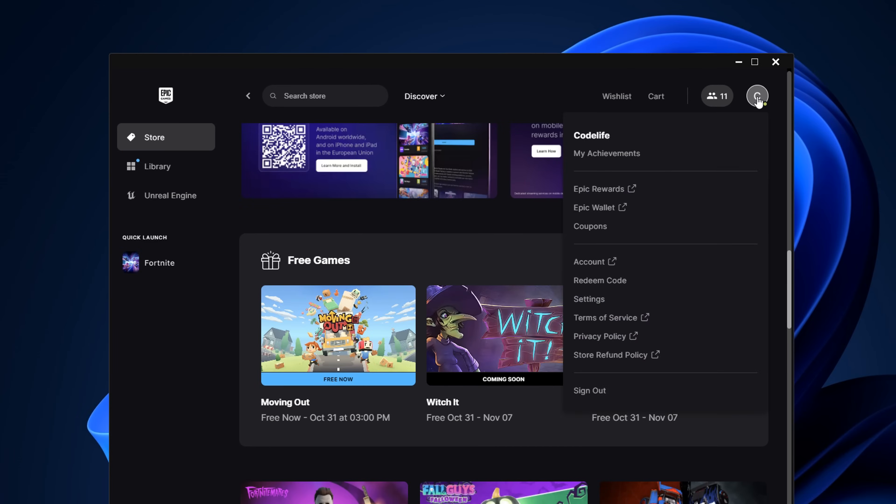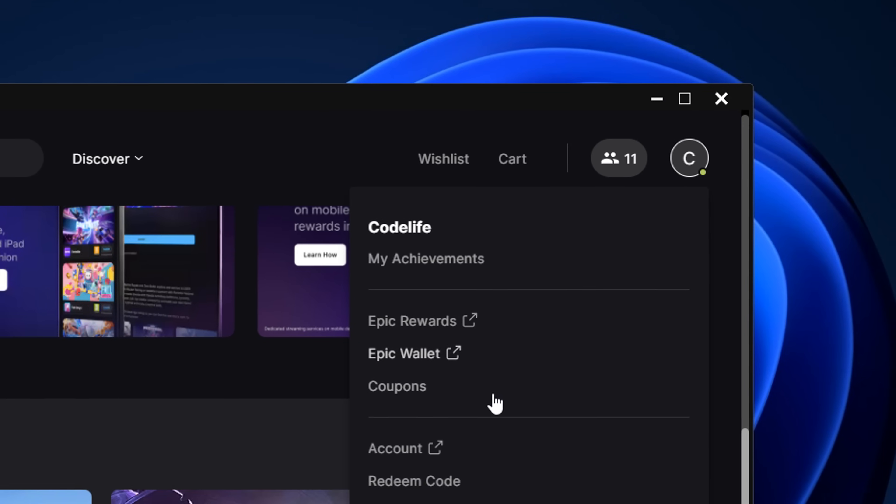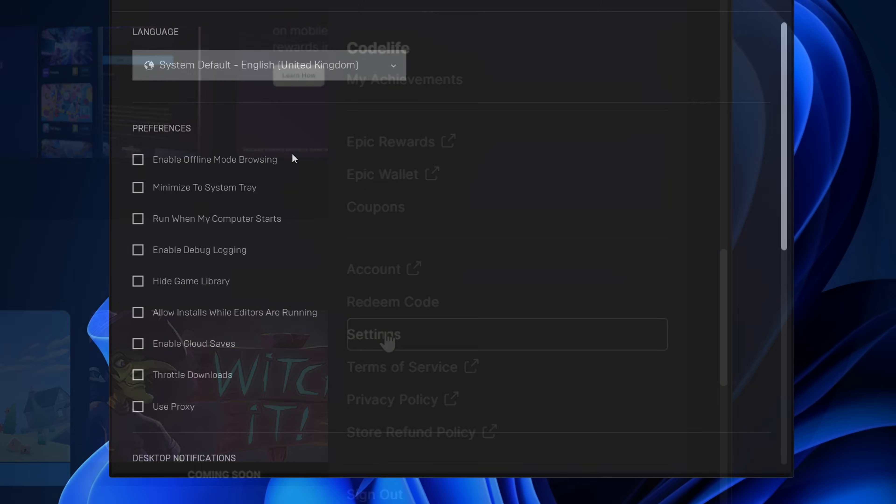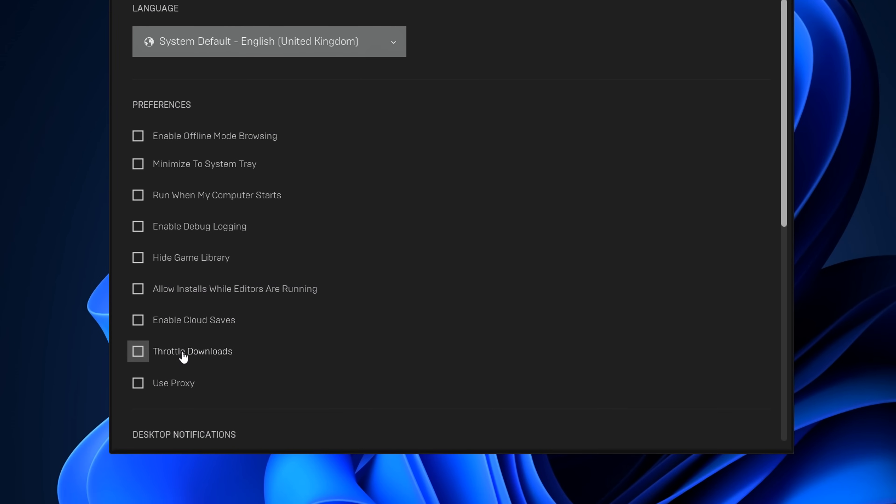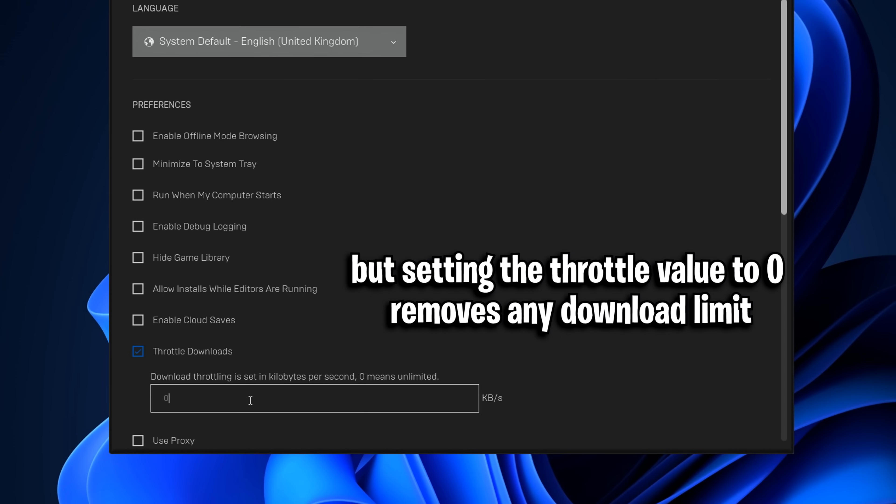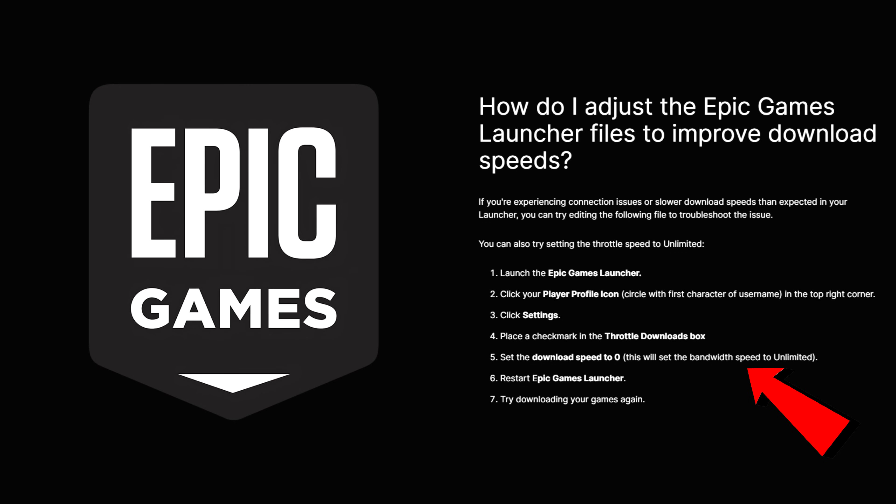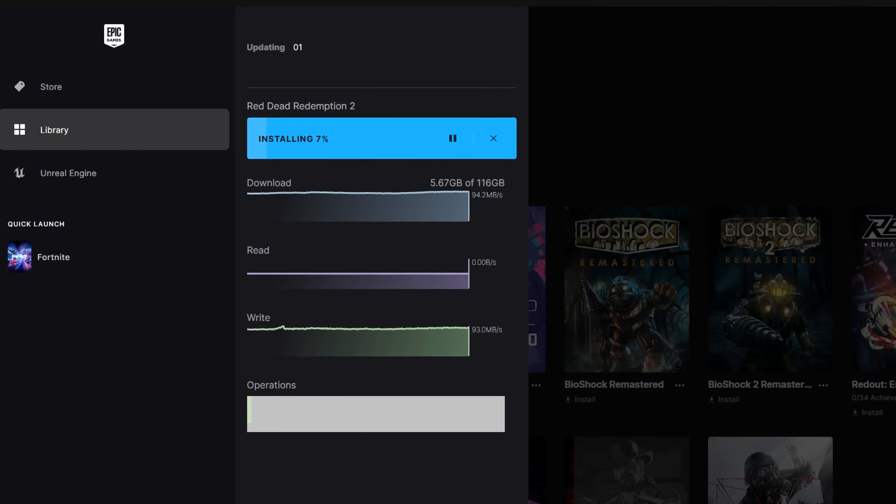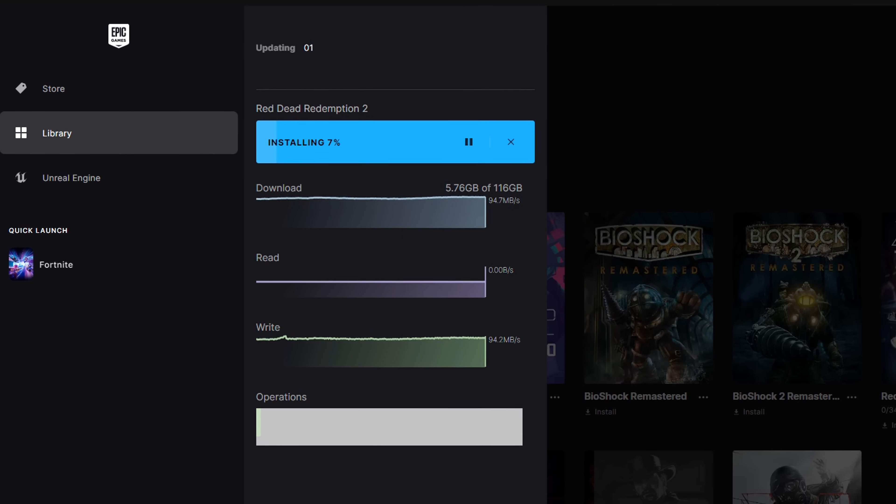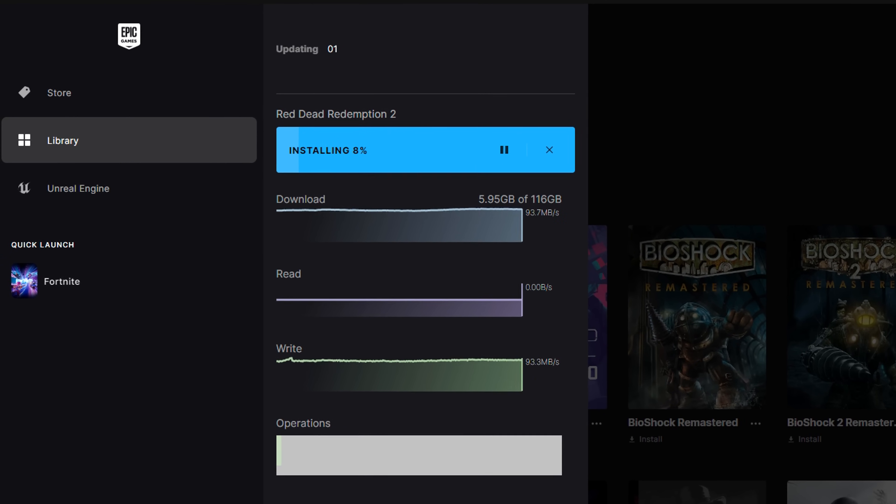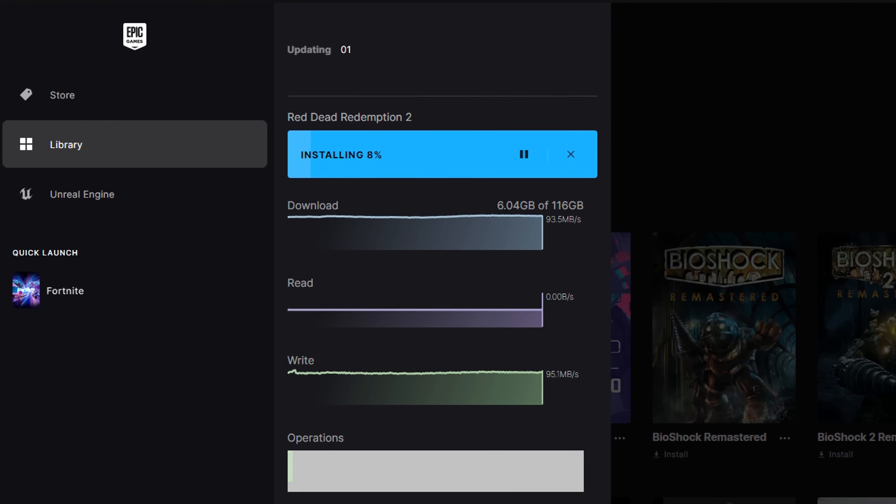Next, open up the Epic Games Launcher, head to the top right where you see Settings. If you scroll down to the bottom where it says Throttle Downloads, you want to try and tick this box. You can then set the download speed to 0, which will set the bandwidth speed to Unlimited. Then you can restart the Epic Games Launcher and try downloading your games again to see if it makes any difference.